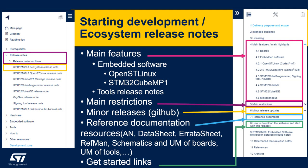The resources are listed for useful reference documentation on the product: application notes, data sheet, errata sheet, reference manual, schematics and user manual for the boards, and user manuals for the tools. You can also follow links to get started with the software and the hardware.